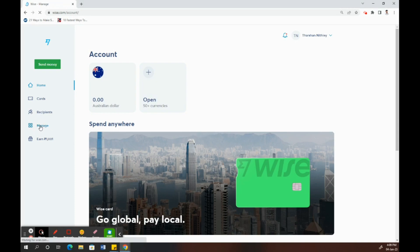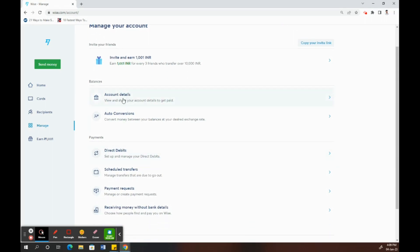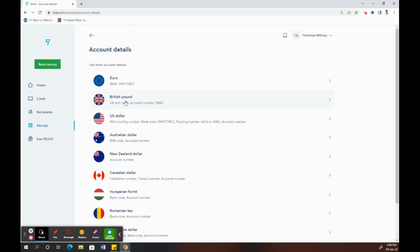Once you click on manage, go to account details. Click on account details and select your local currency that you're going to add balance or money to. Click on it.